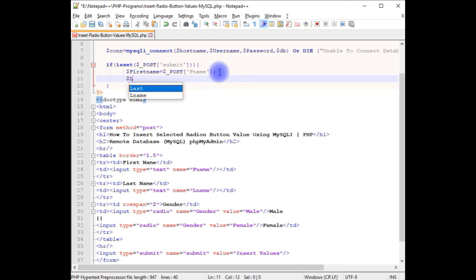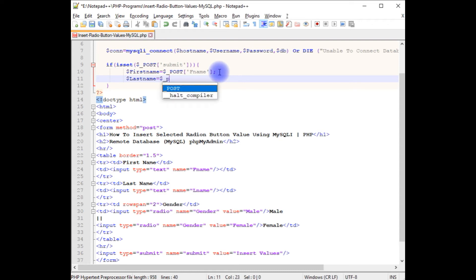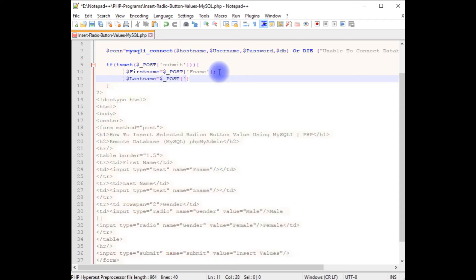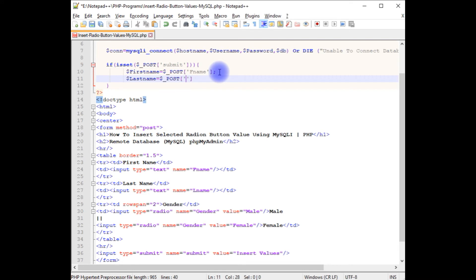Dollar last_name equals dollar_POST last_name.